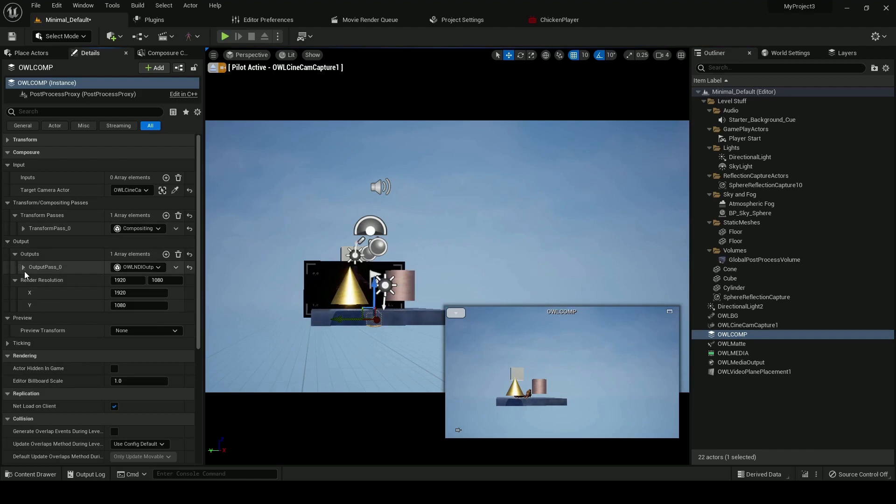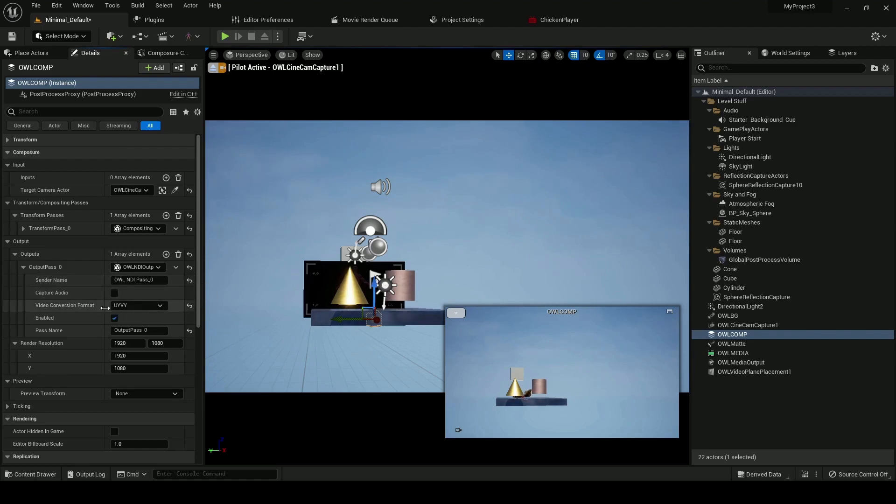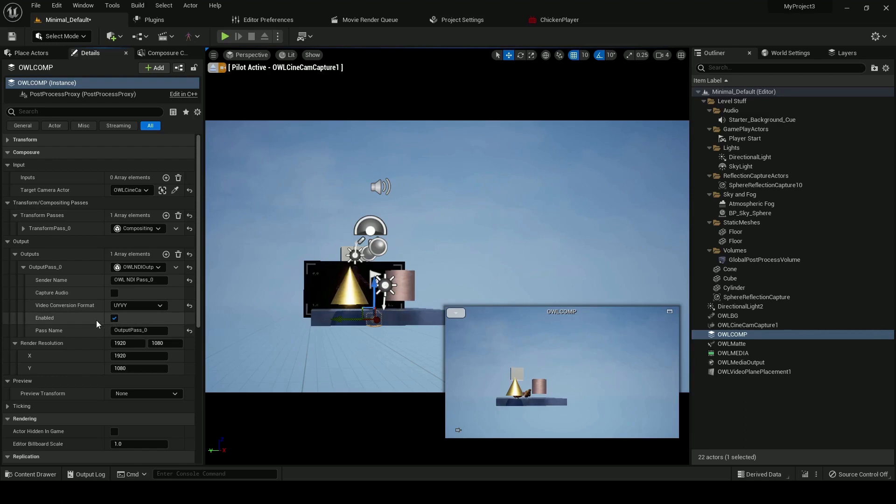And that's then going to open up the option of adding an NDI sender name. I can select the color format between BGRA and UIVY. I can technically capture all the audio, which will be the audio of the viewport, and then obviously enable or disable the NDI feed. And I've got my resolution settings below.